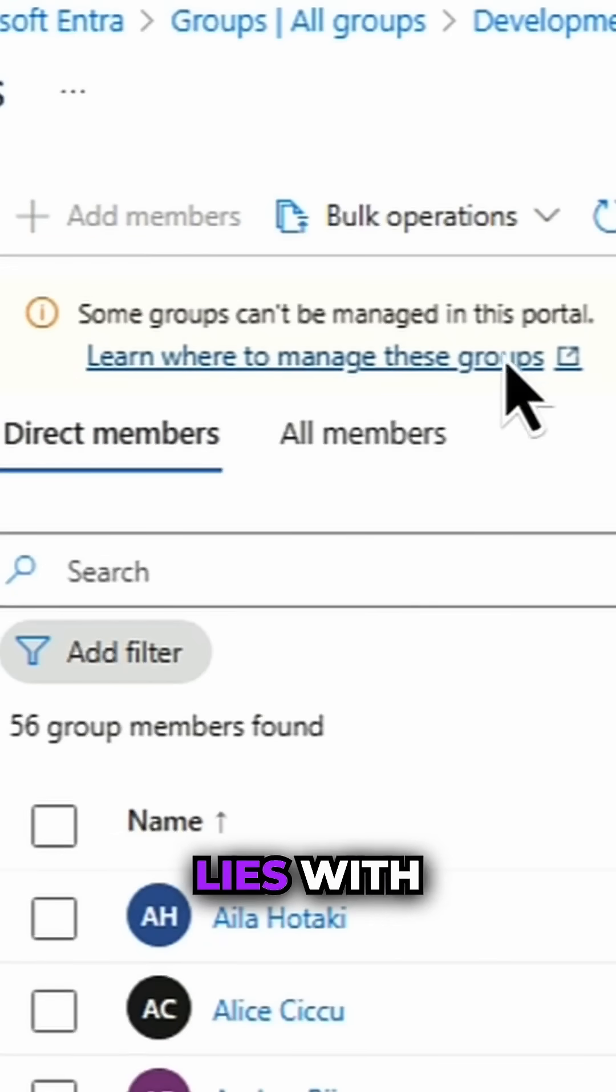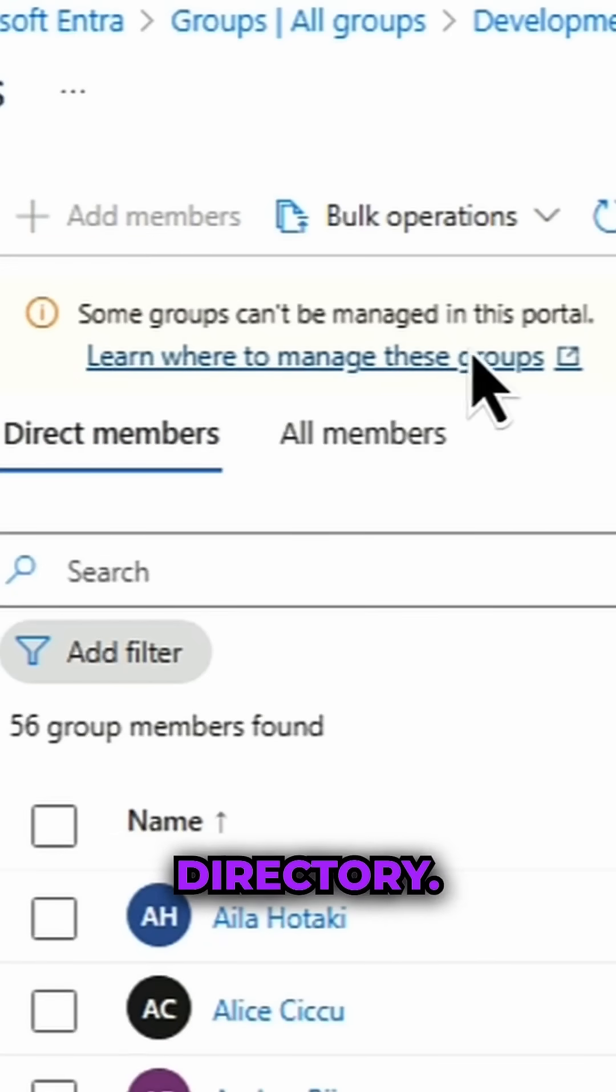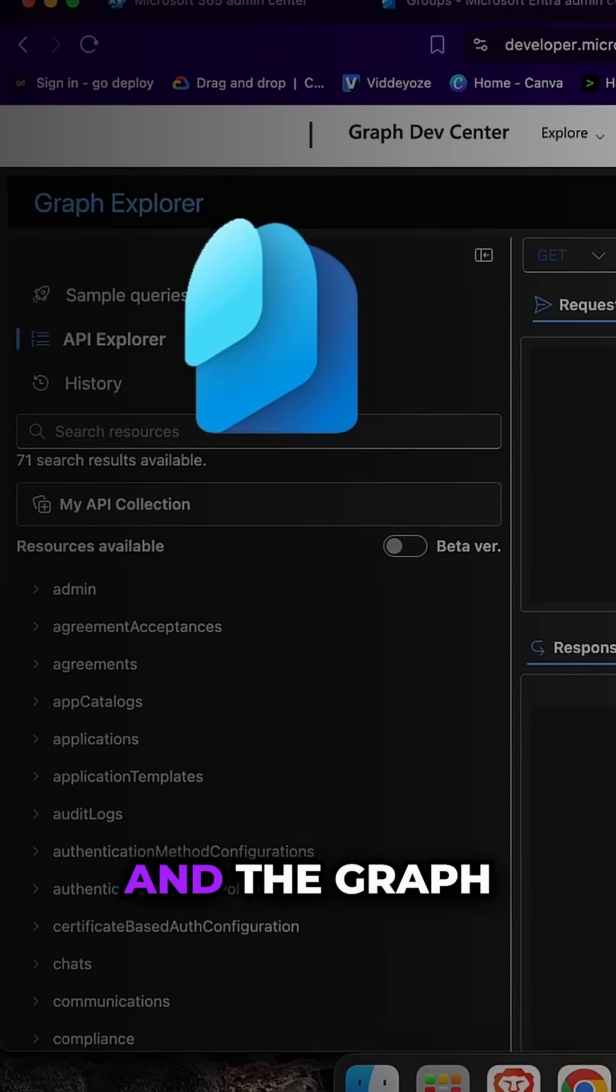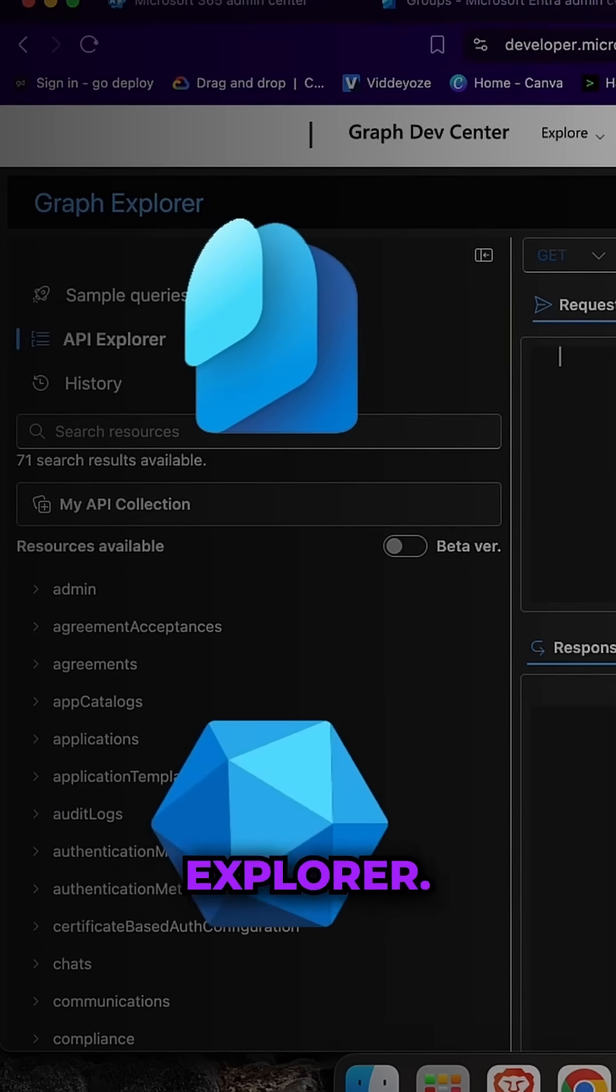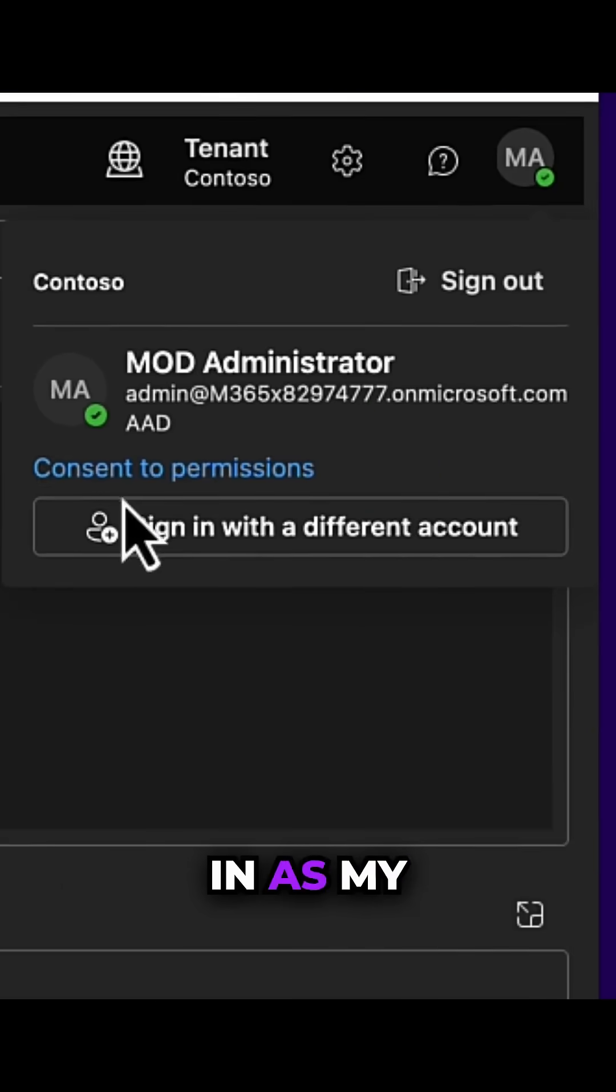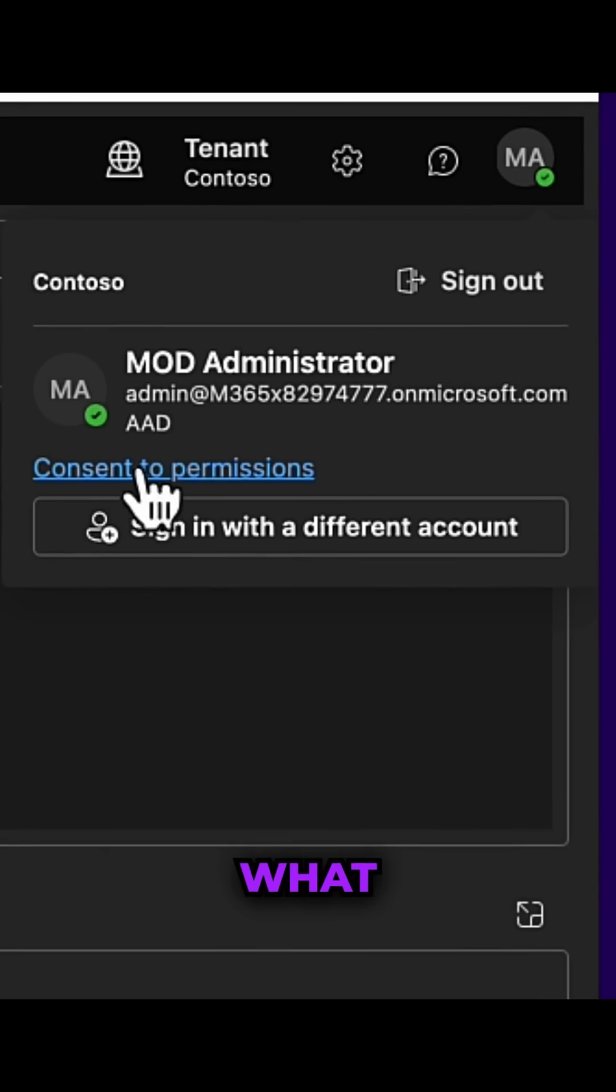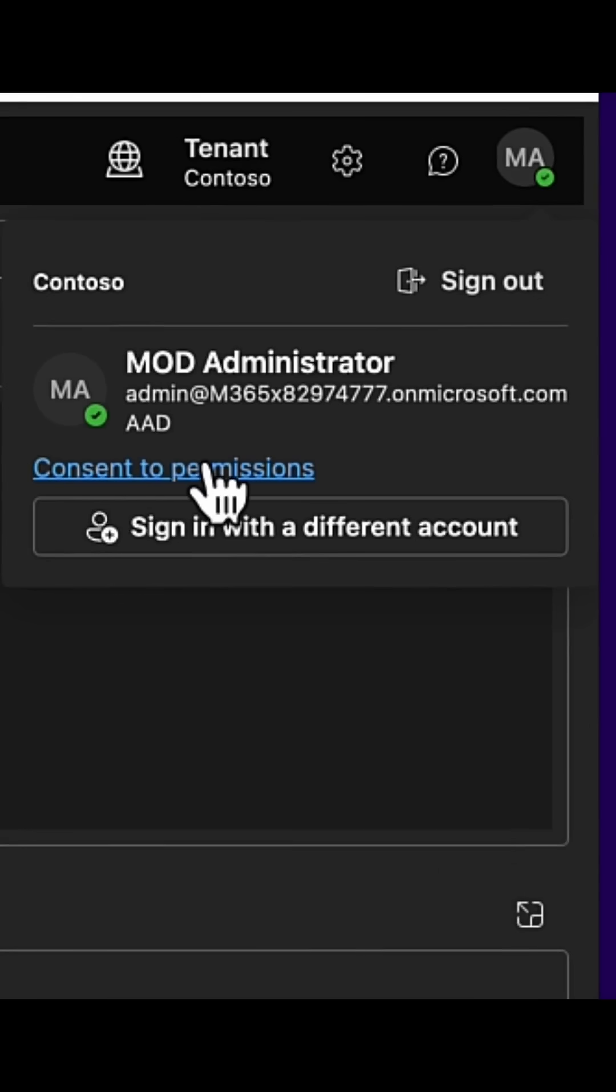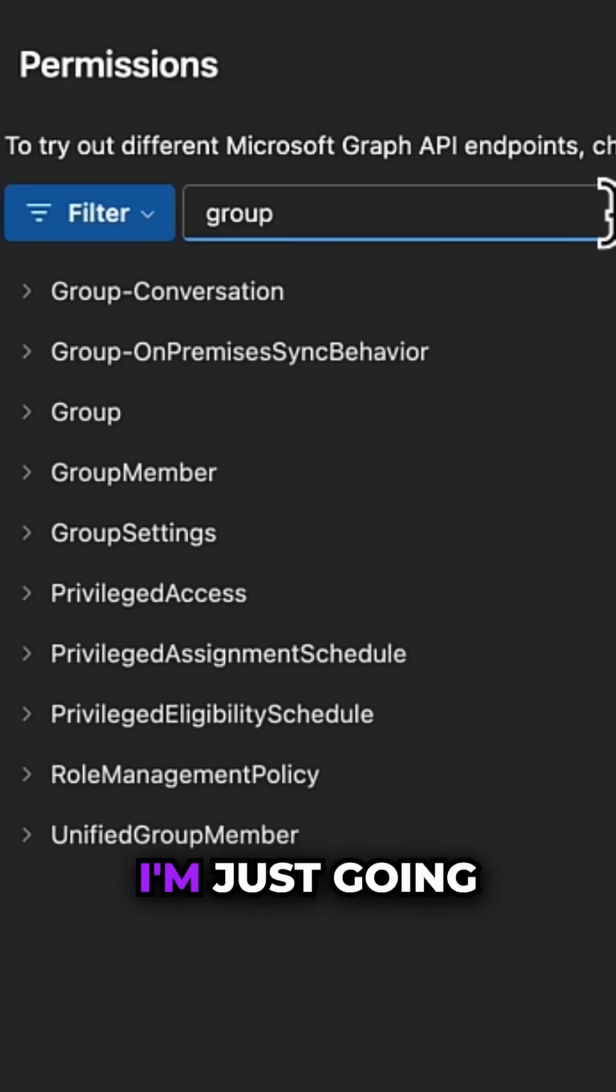So we're going to use both Entra ID and the Graph Explorer. Now that I'm logged in as my administrator, what you need to do is grant consent. To do this, I'm just going to simply click into the filter box and click on Group.